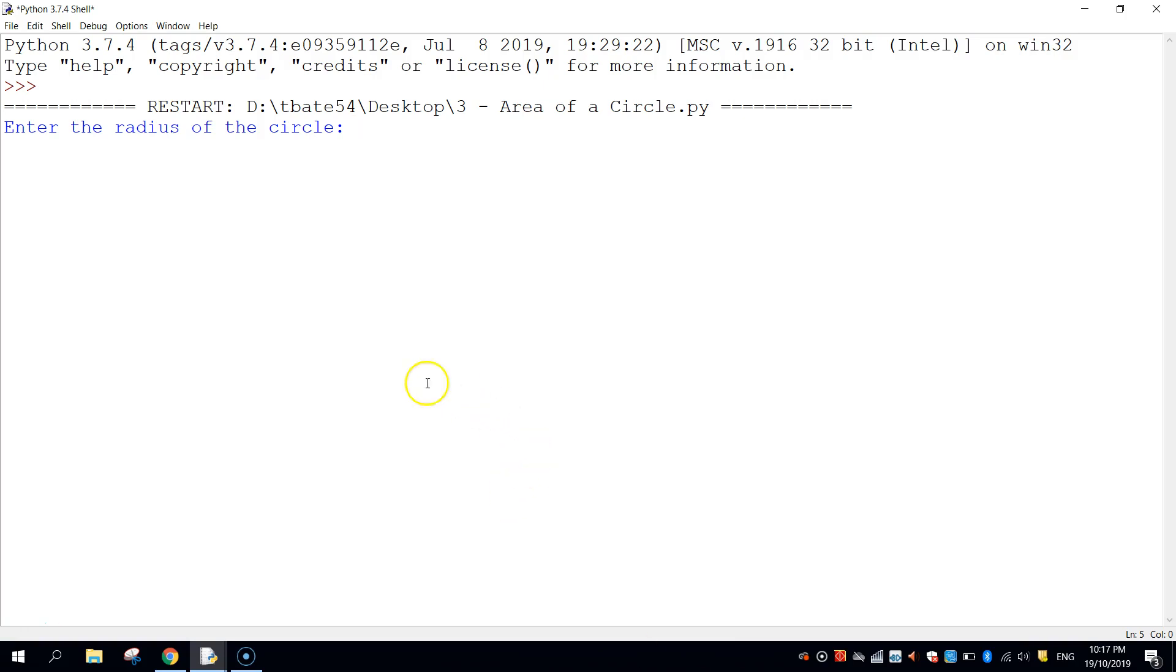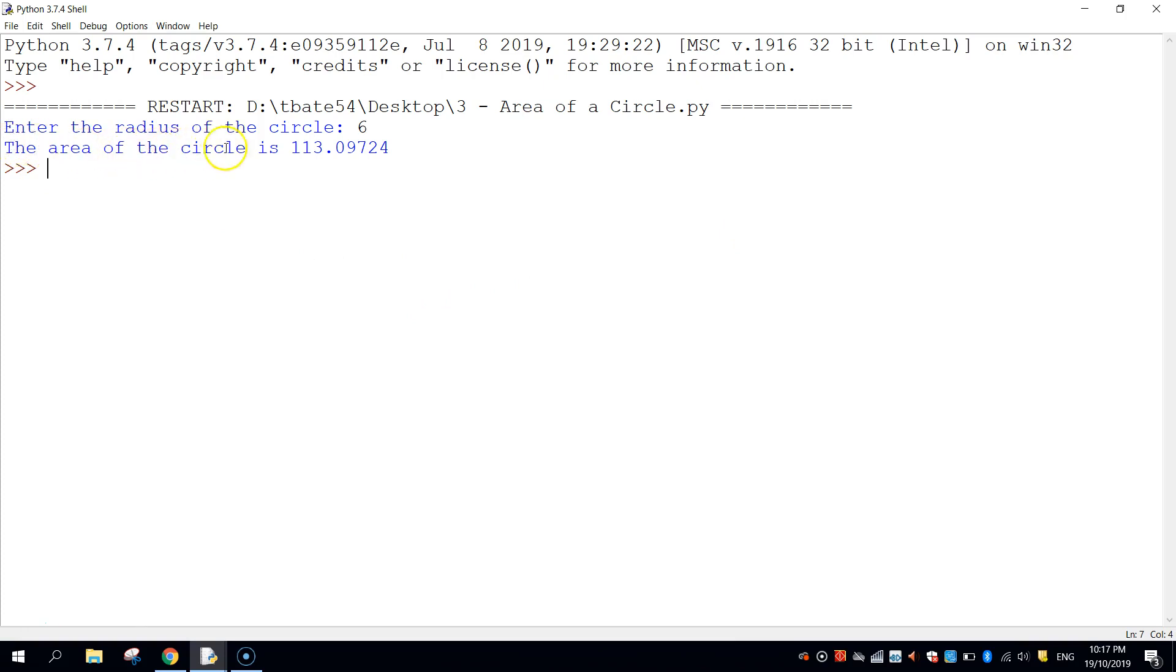So an example of how that's going to work is on your screen now. It says enter the radius of the circle. If we type in 6 and press enter, it'll come back and say the area of the circle is that.